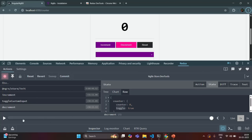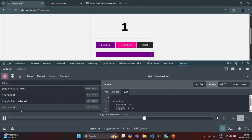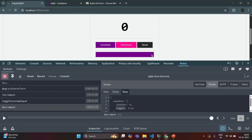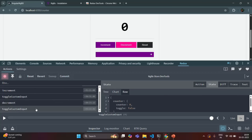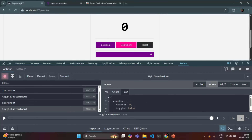You can also see the timeline of all these actions which have occurred. If I play this, you see at what time which action has been dispatched and how it is working. If I dispatch one more action by clicking on the minus button, you see the toggle custom input action has been dispatched again, and the state has changed — the reducer has changed the state, so toggle has changed to false.